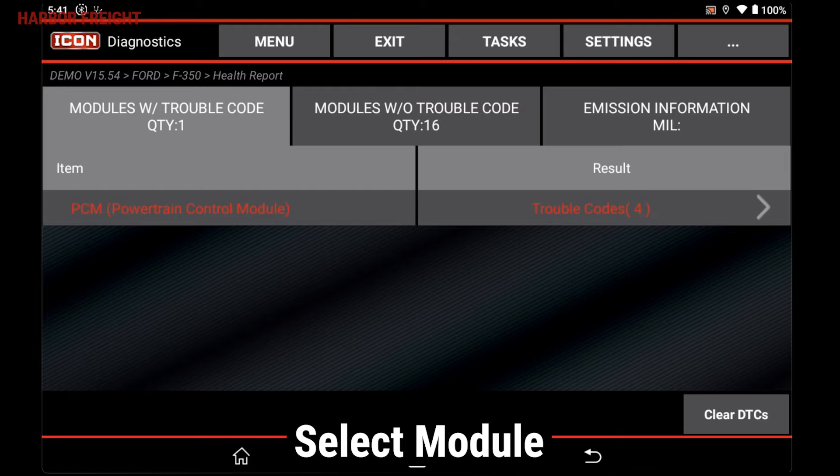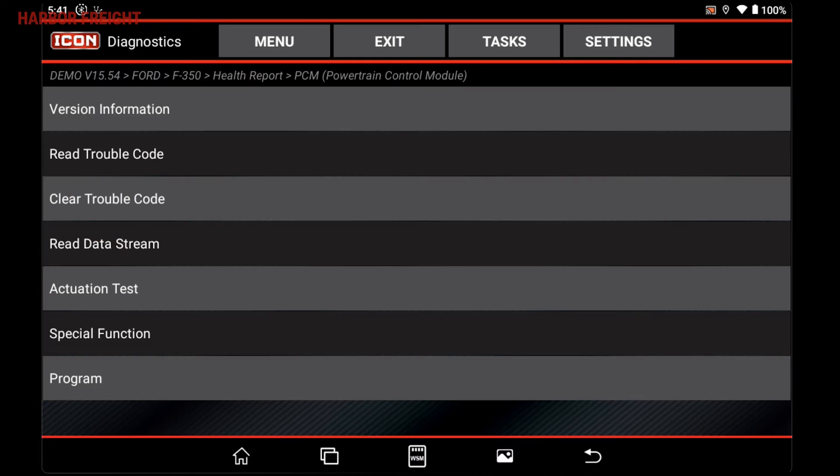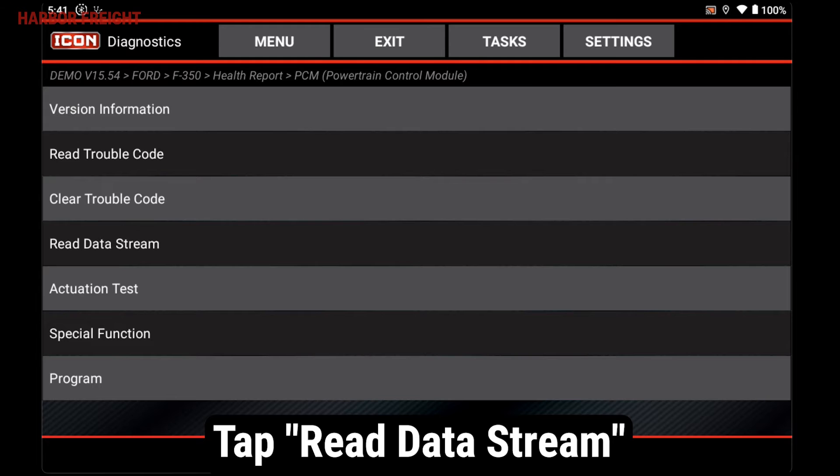select the module you wish to monitor from the Health Report menu. From the Module Function menu, tap Read Data Stream.